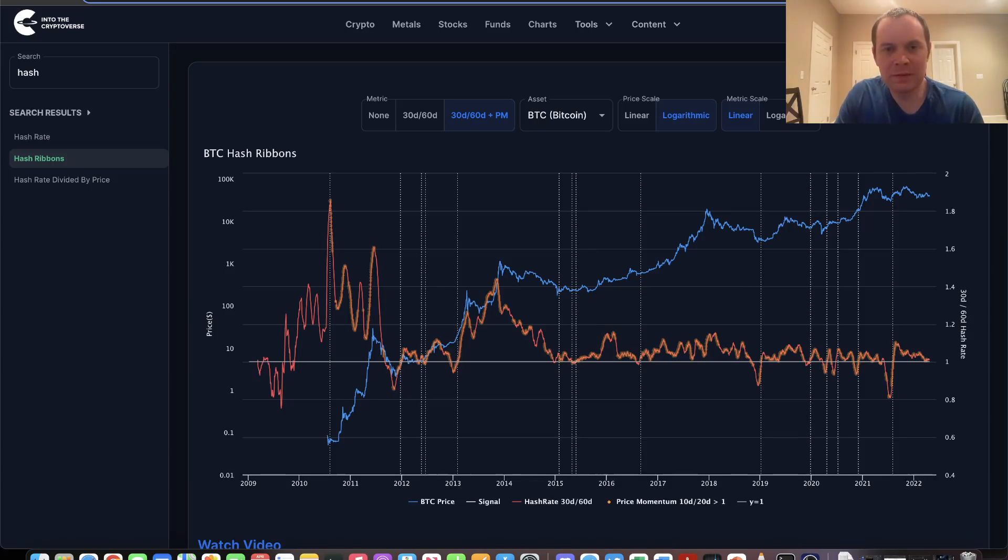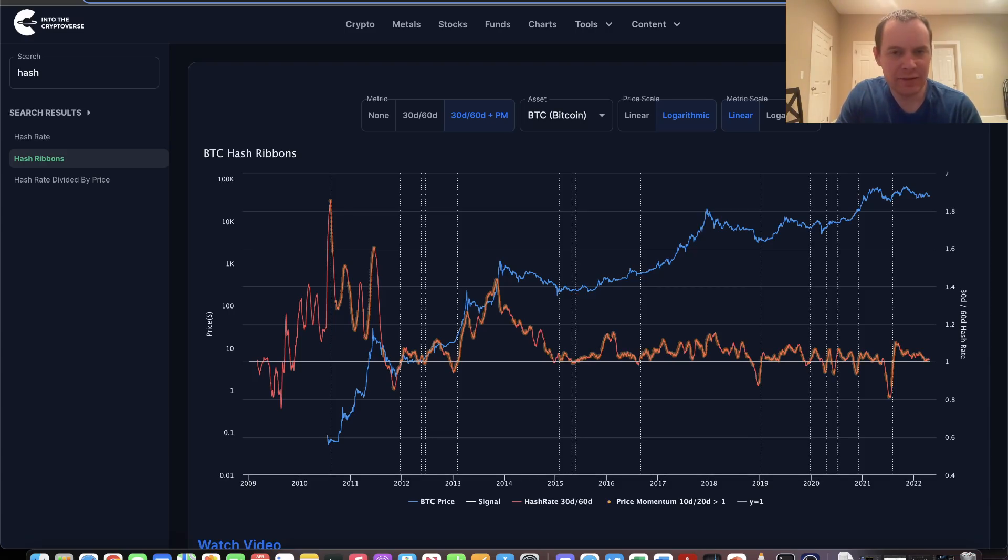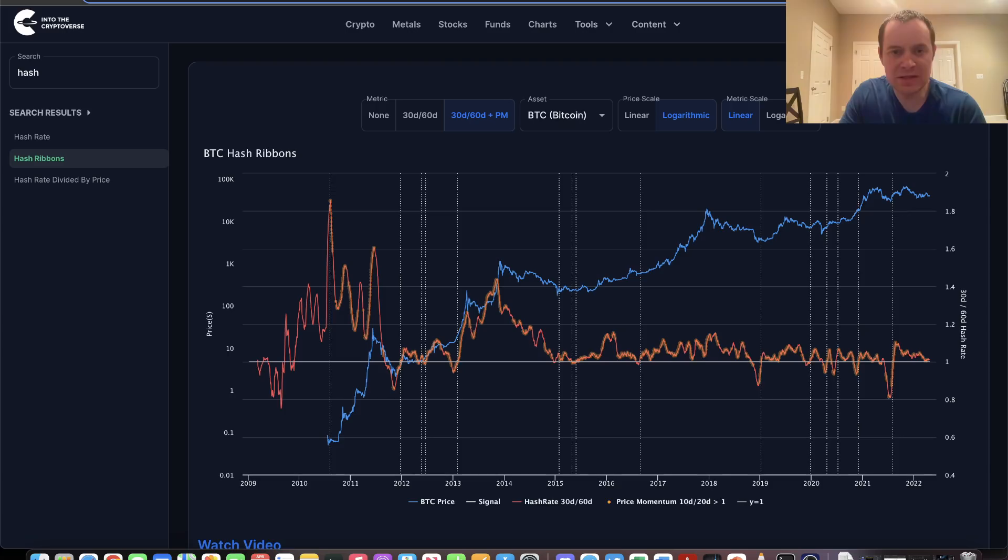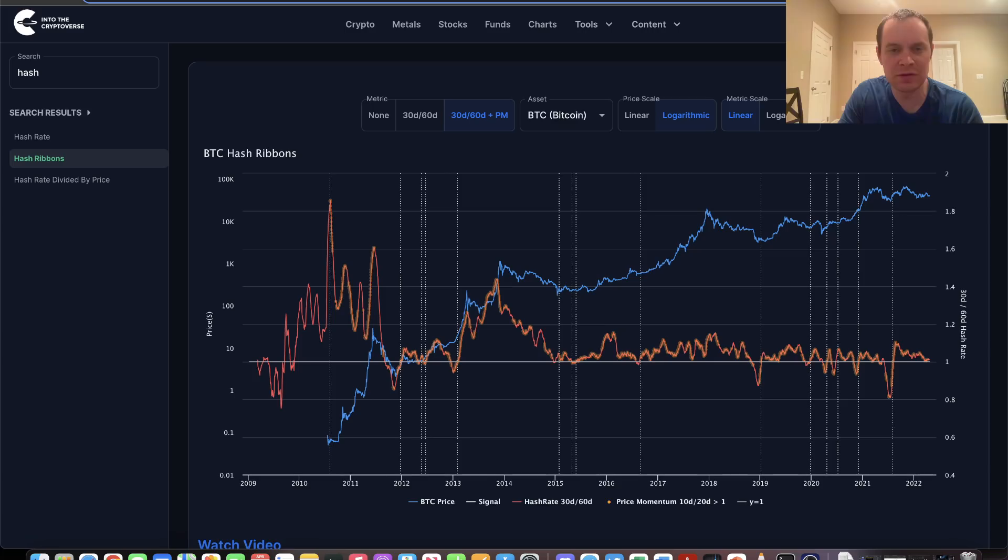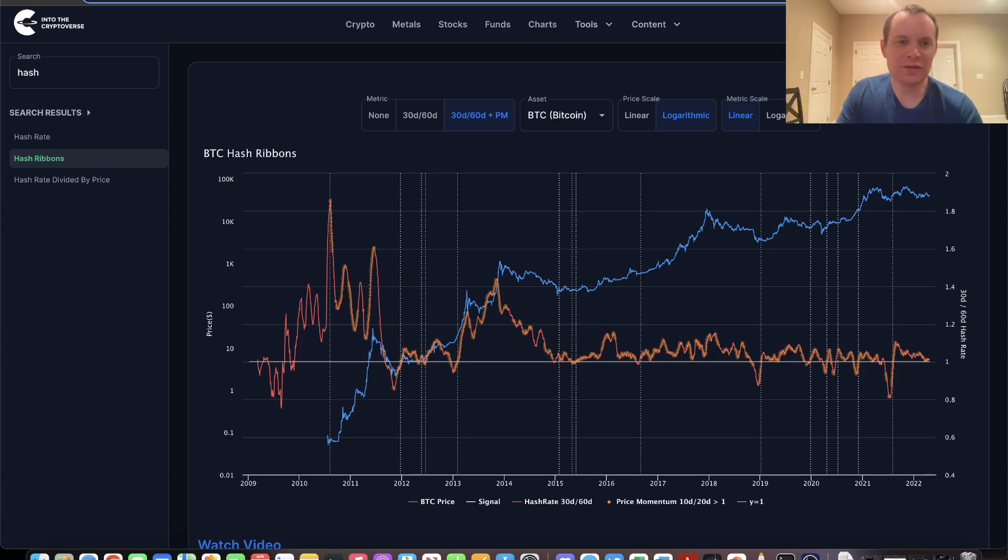Hey everyone, thanks for jumping back into the Cryptoverse. Today we're going to talk about Bitcoin and discuss the hash ribbons. If you like the content, make sure you subscribe to the channel, give the video a thumbs up, and check out Into the Cryptoverse Premium at intothecryptoverse.com.